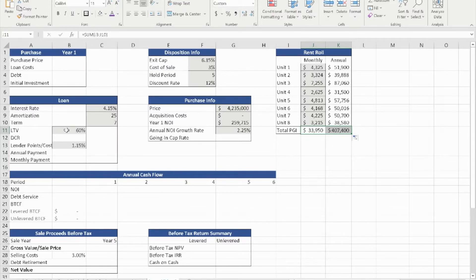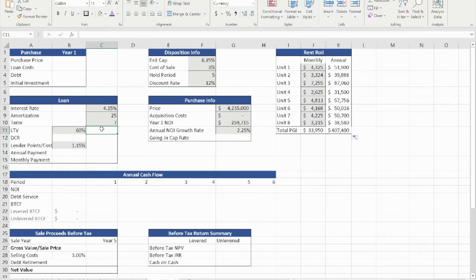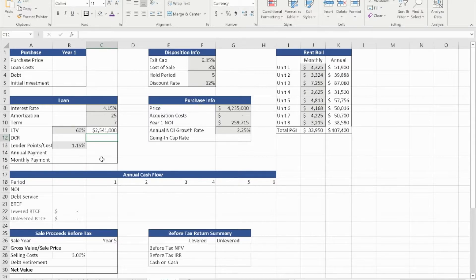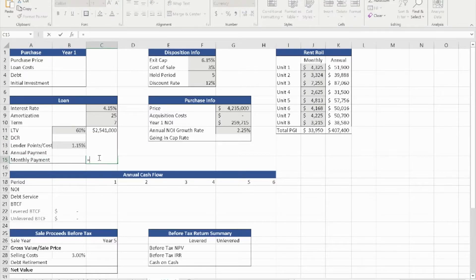We're going to move over to the loan information. To calculate the loan information, the first thing we're going to start with is the 60% LTV — 60% of the purchase price, which is $4,235,000. That was given to us. We need that information to calculate the monthly payment using the payment function.